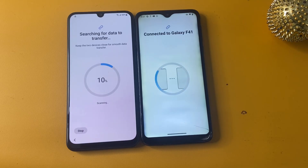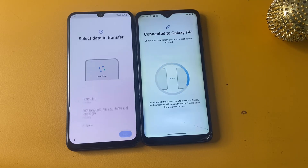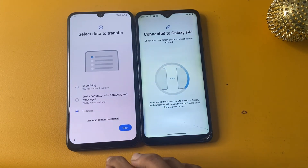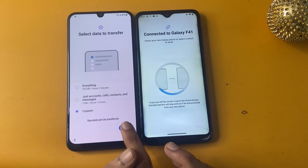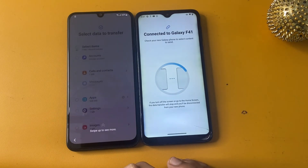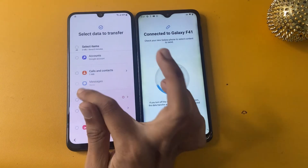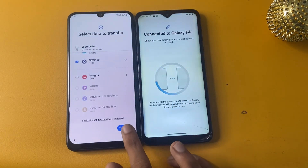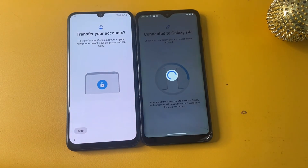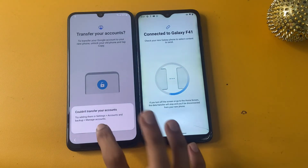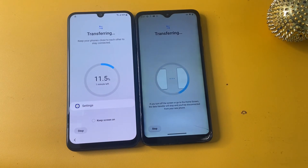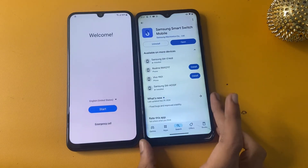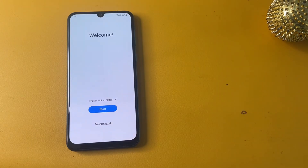Wait a few seconds while it searches and begins data transfer. You don't need to transfer everything — I will choose the Custom option. Under Custom, first choose Settings, and second choose Accounts. Click Transfer to begin transferring your accounts. Click OK and wait a few seconds. Now go to the home screen and click Done. After processing completes, you can remove the other phone.